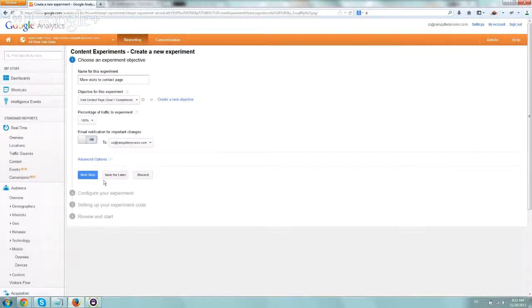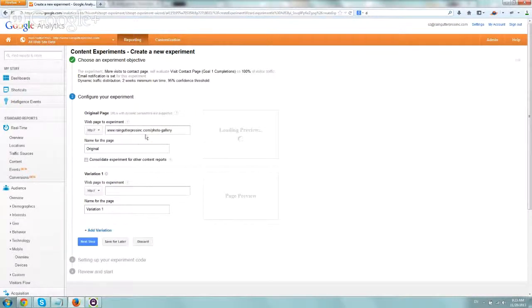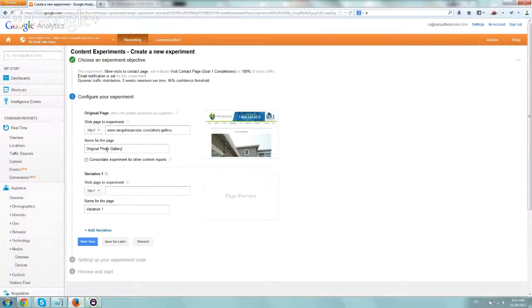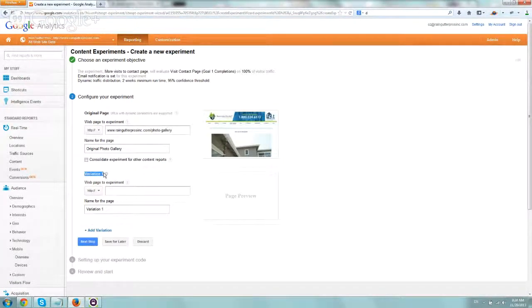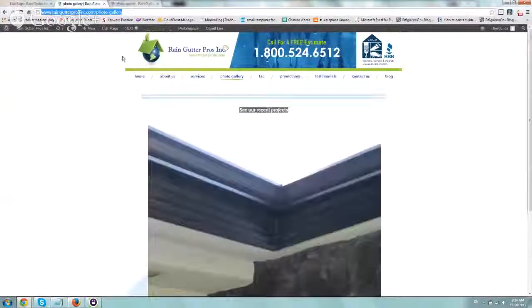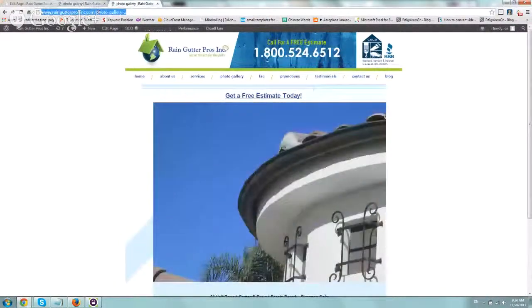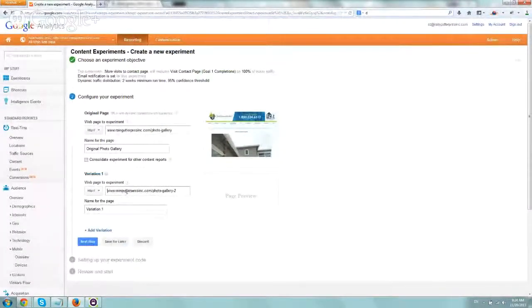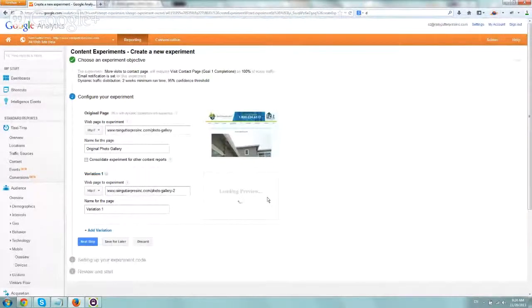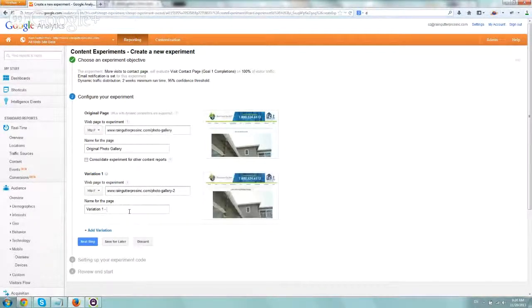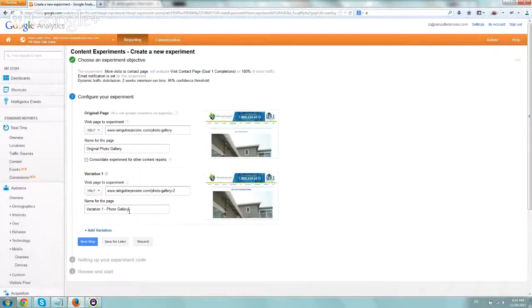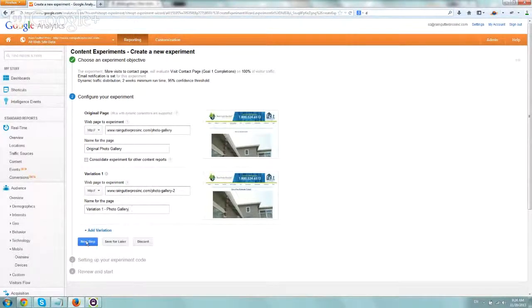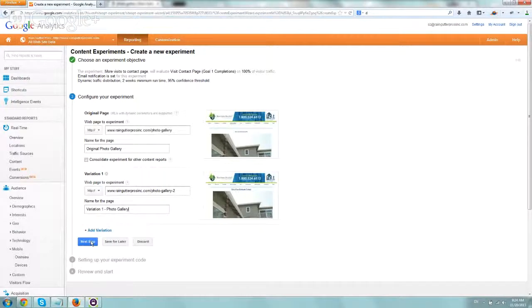So let's go to the next step, step two here, and this is our original one. You can name it however you want. We'll call it original photo gallery, and now we want to define the second variation. So if you remember, it's just photo gallery two. So let's input that, look at the preview that the header is different. And then we'll call this variation one photo gallery. So you can see, get a free estimate here, and the other one, right? So now we're going to go to our next step, and you can obviously add more variations, but we're just going to keep it simple right here.